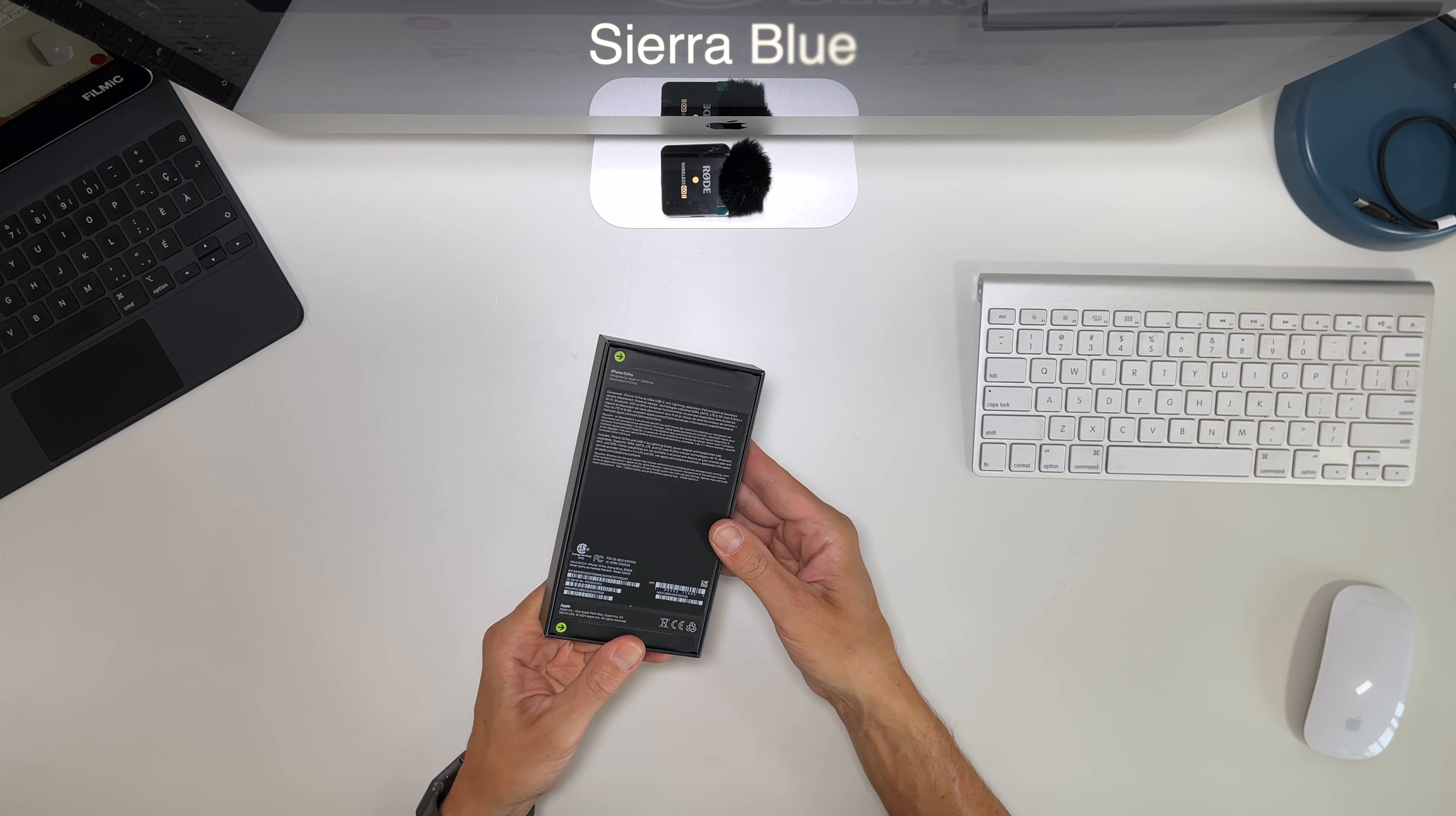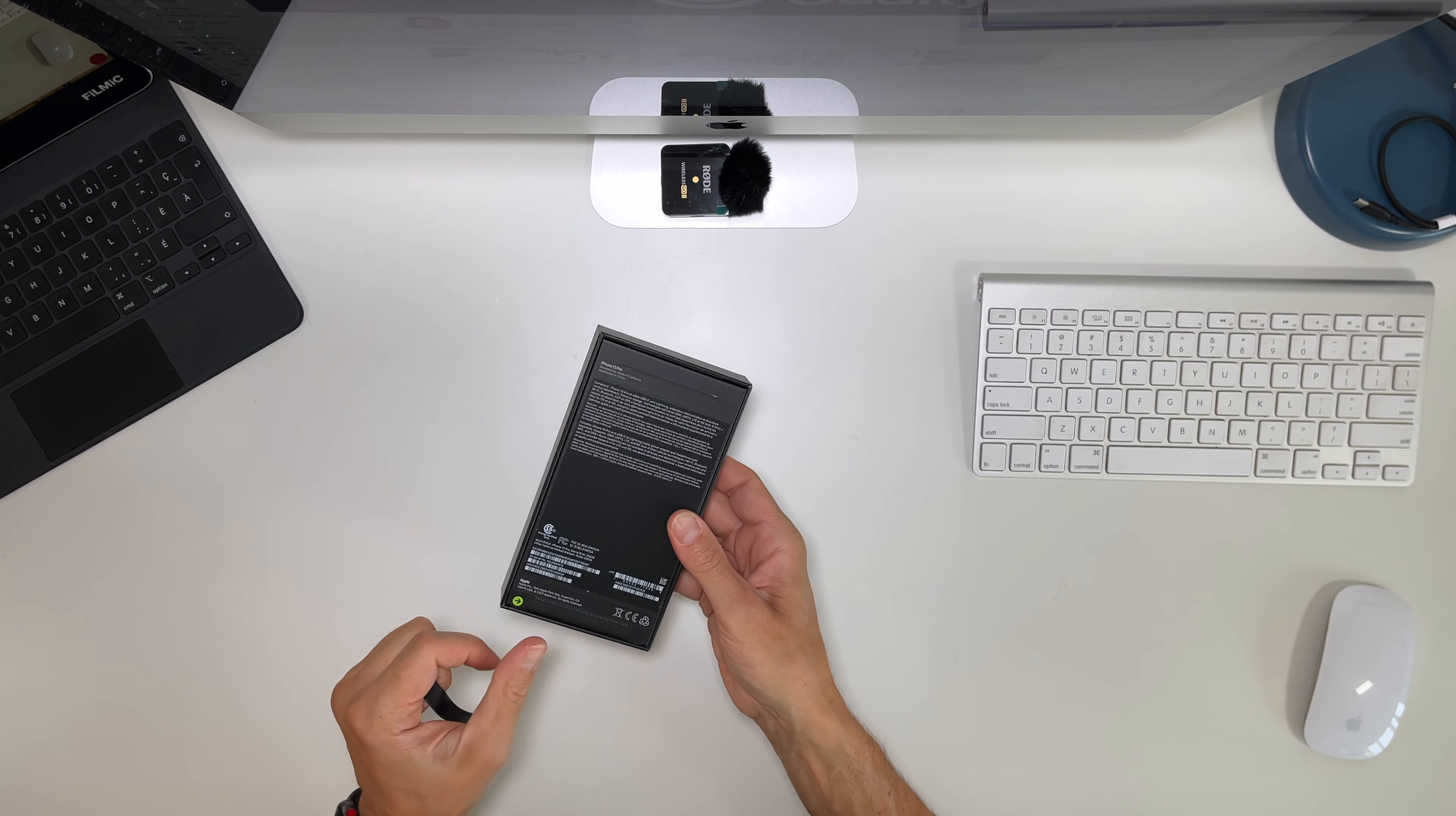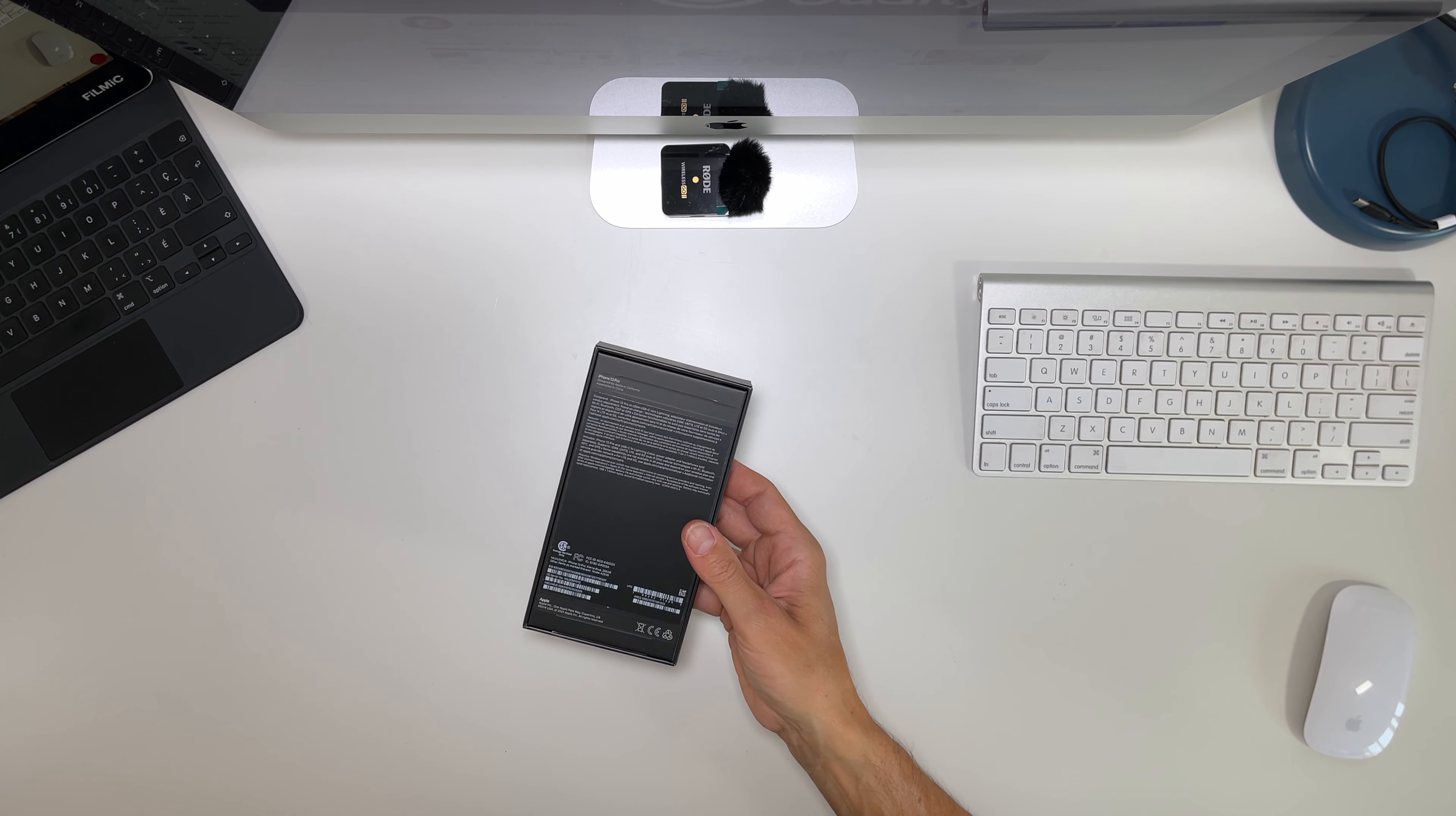The blue color. Let's open it. It will replace my iPhone 12 Pro Max that in the end I found was too big.